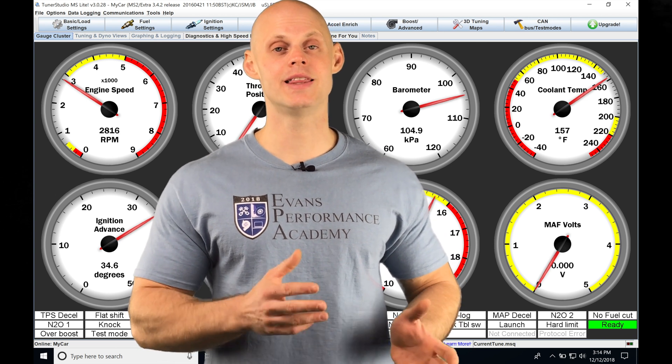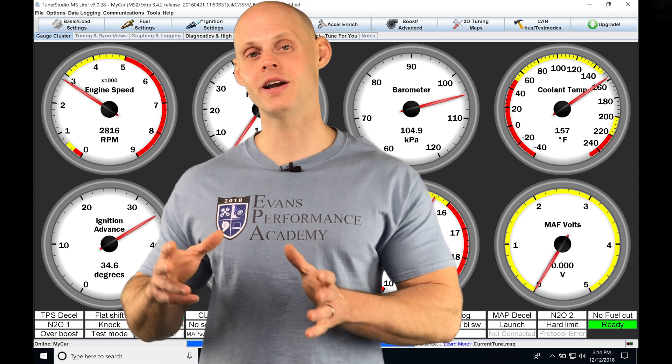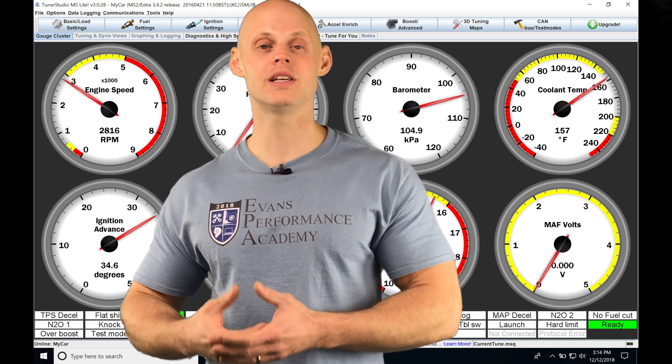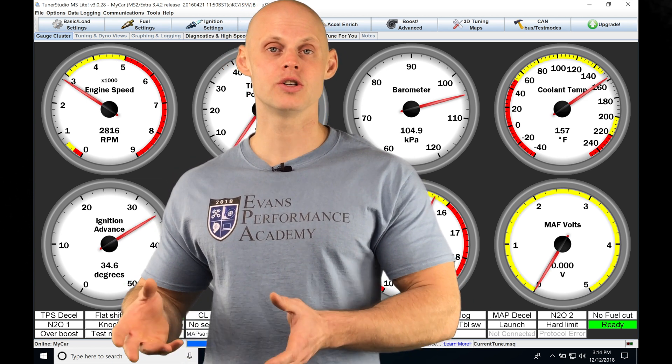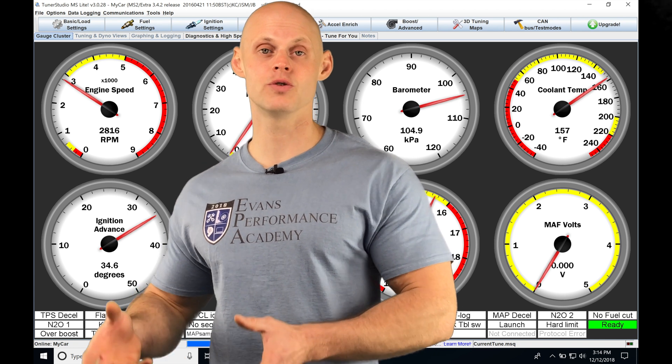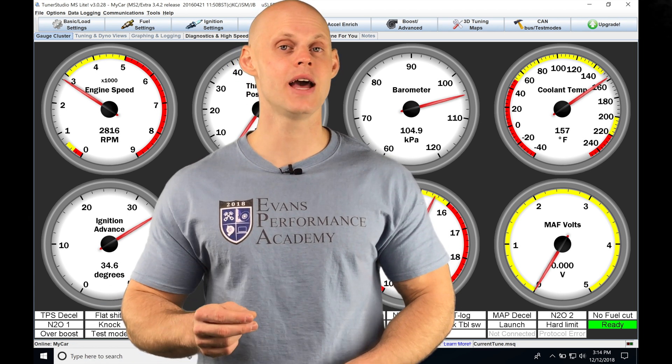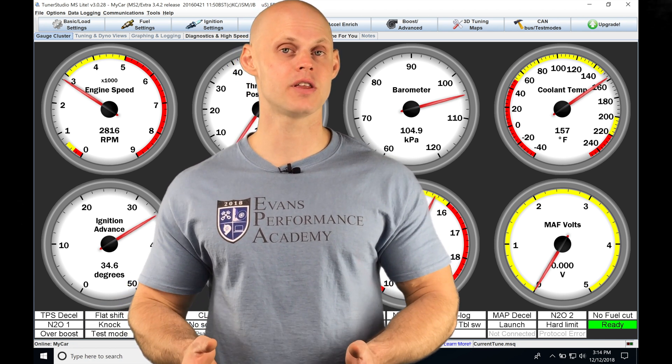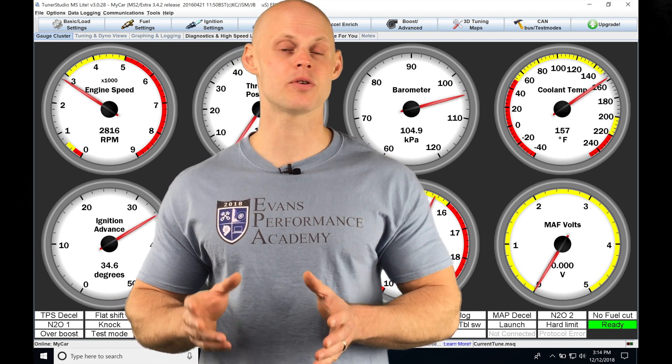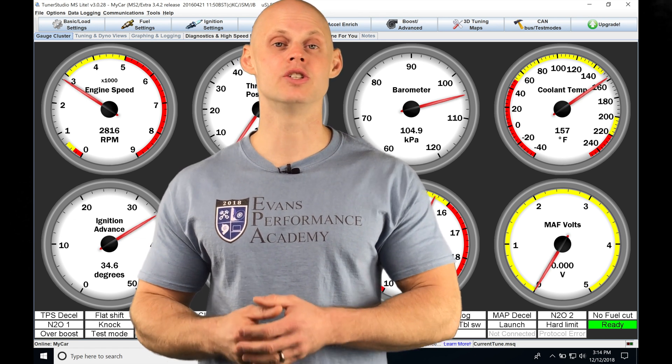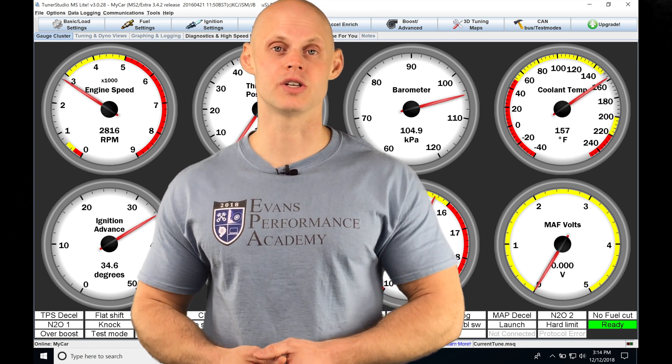We looked at our main VE table in the last video doing a couple different styles or strategies of our fuel tuning. In this video, we'll find the mass airflow sensor is going to have a completely different approach to doing our fuel tuning. We'll be taking a look at how to do it and how to configure everything so it's set up correctly.